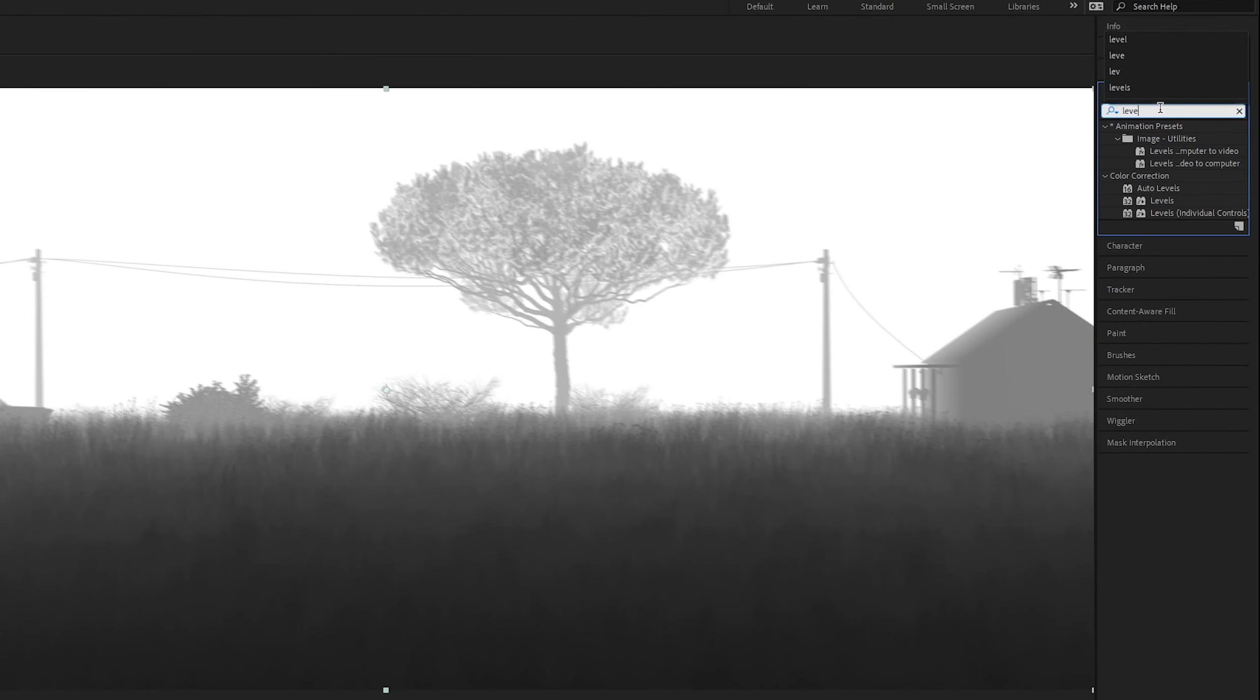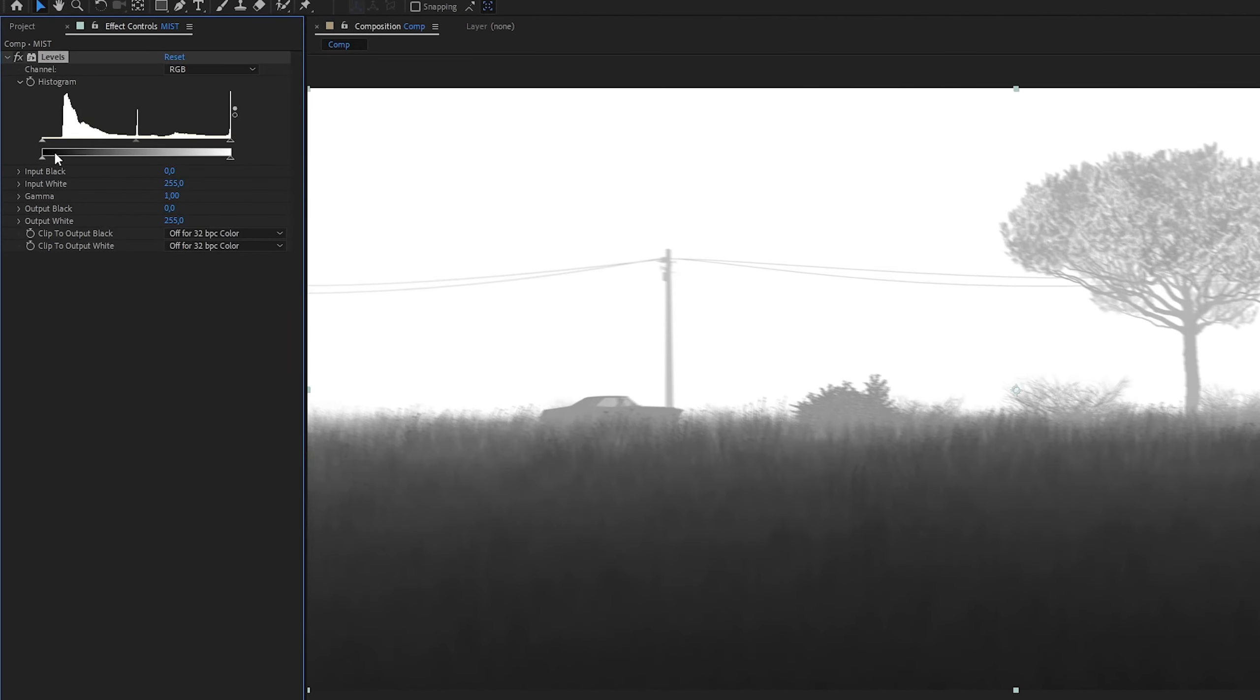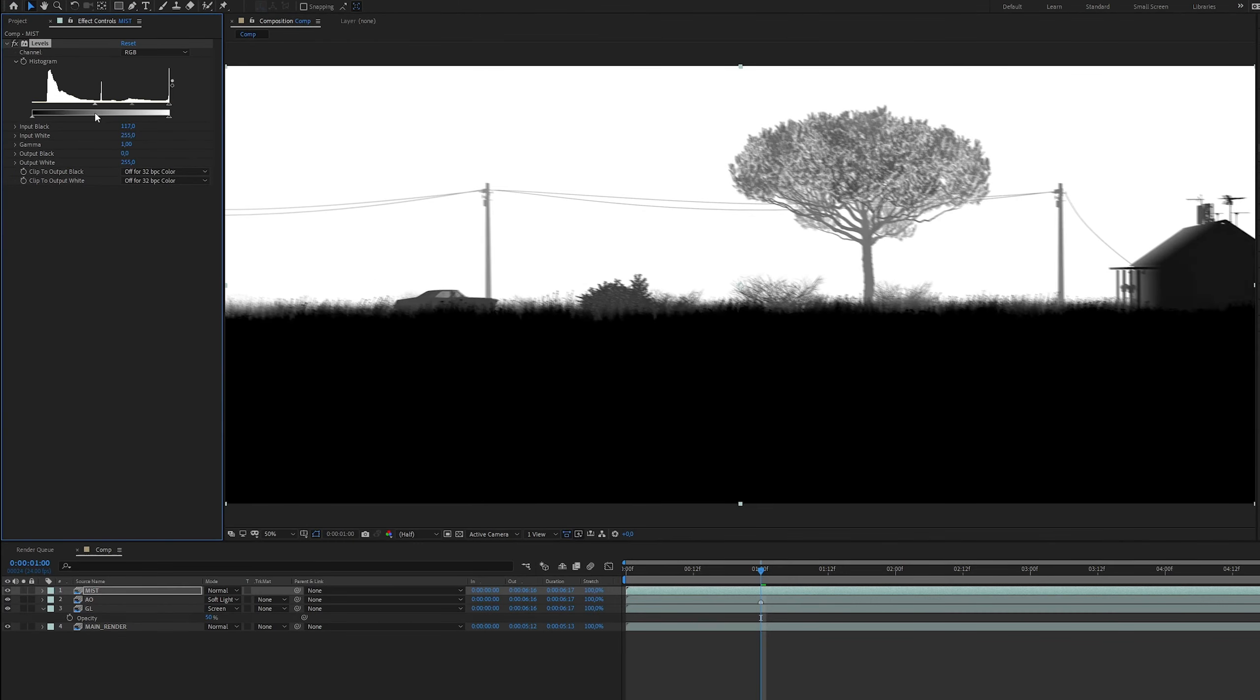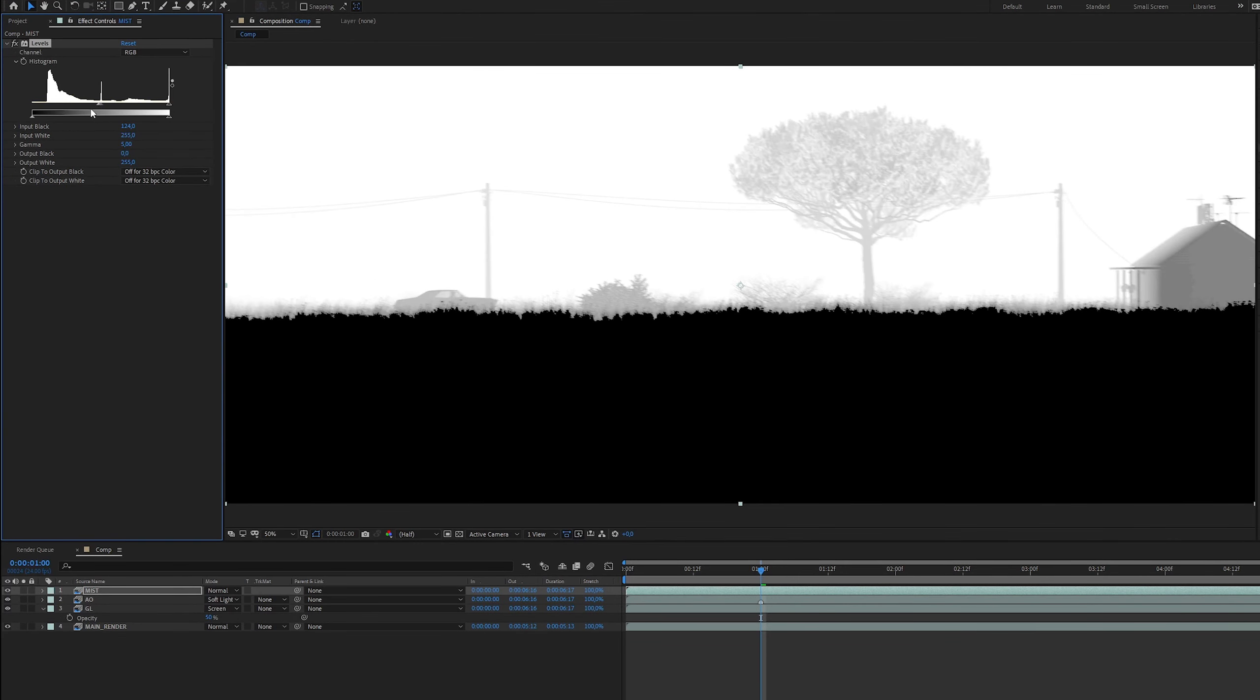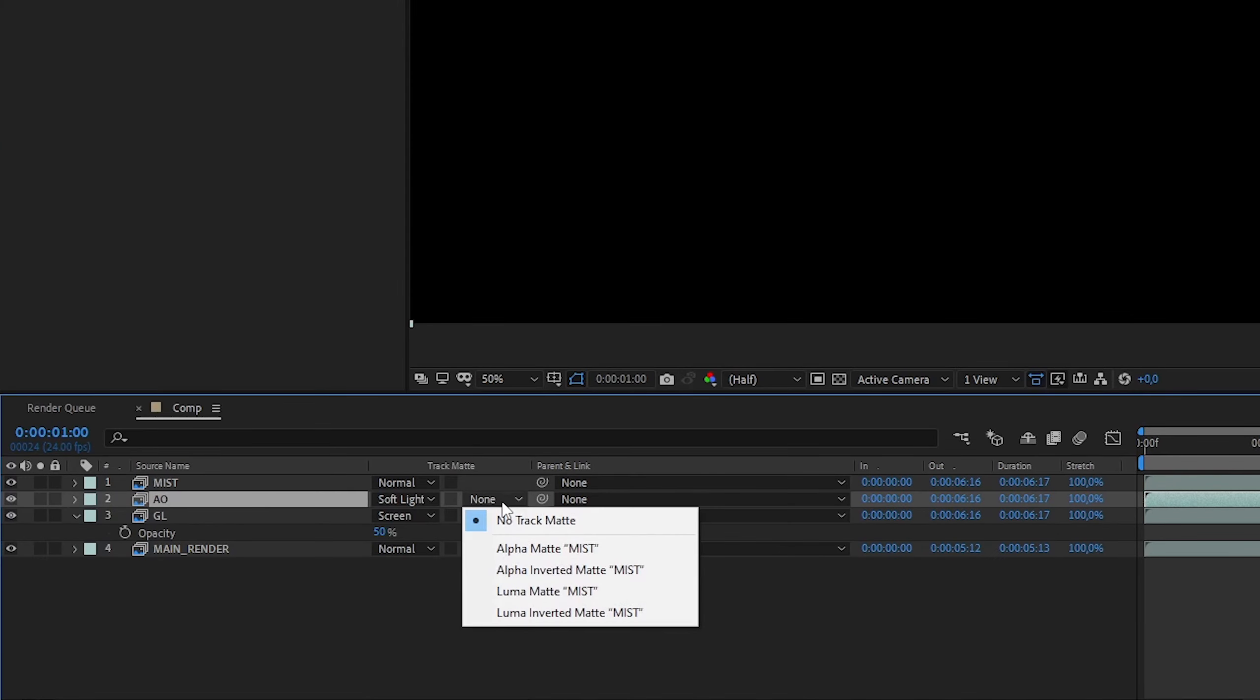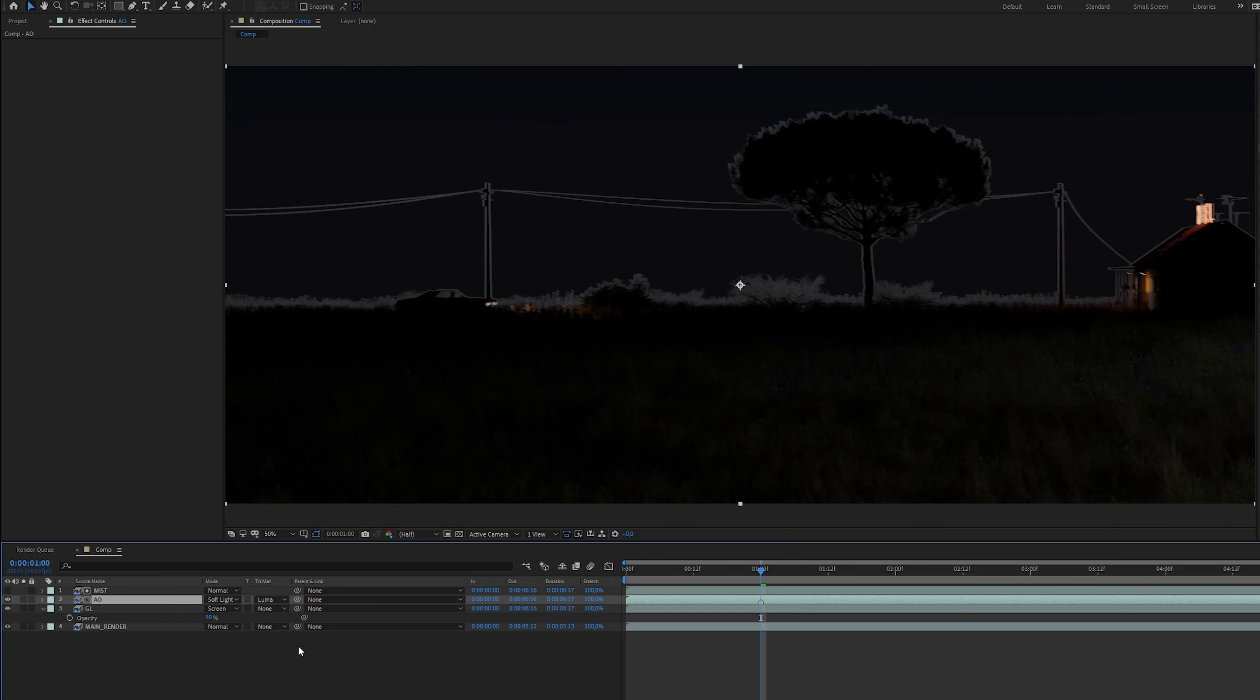With levels which work similar to color ramp in Blender, we can easily isolate the sky. In order for this to work as Luma Matte, it is essential that it be one layer above the layer we want it to affect.